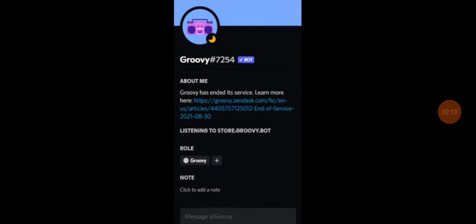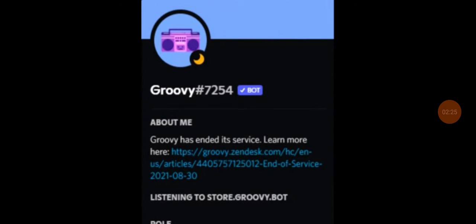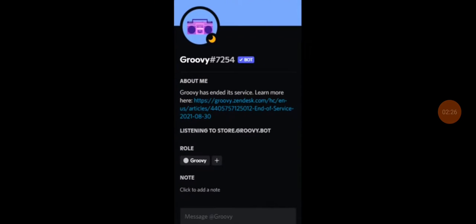Because, I've seen Groovy in a bunch of Discord servers that I was in. And, now, this week, I have to hear from Discord that Groovy is no longer working with Discord.